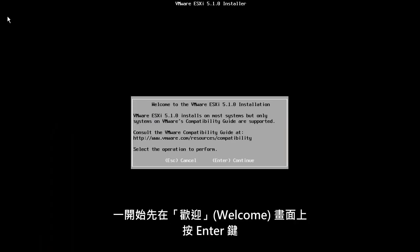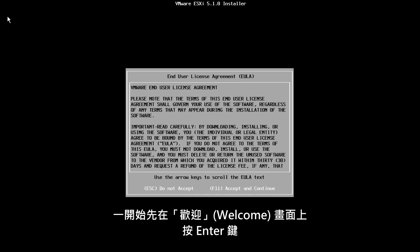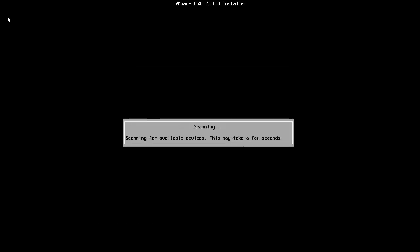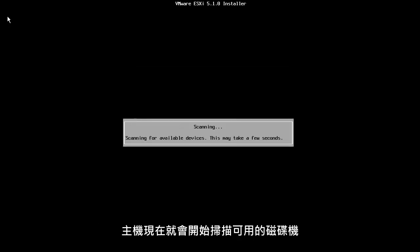Start by pressing Enter at the welcome screen and press F11 to accept the end user license agreement. The host will now scan for the available disk drives.